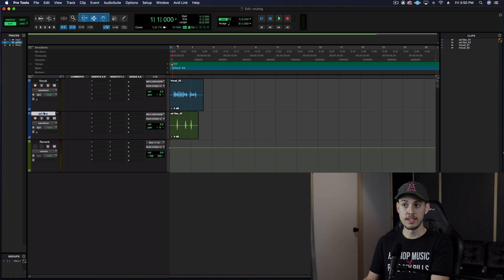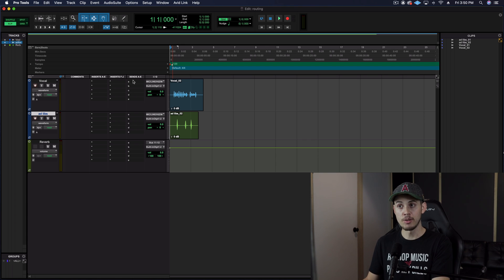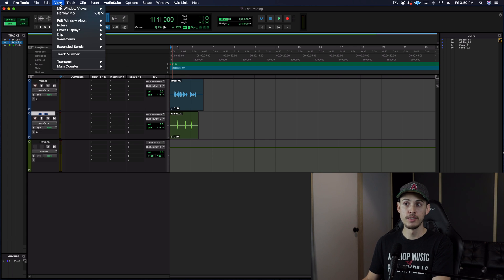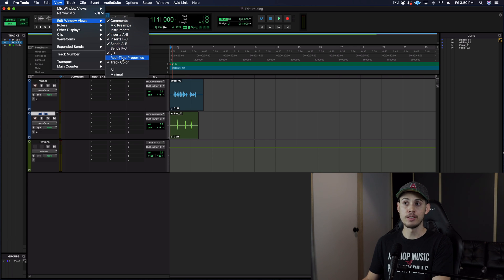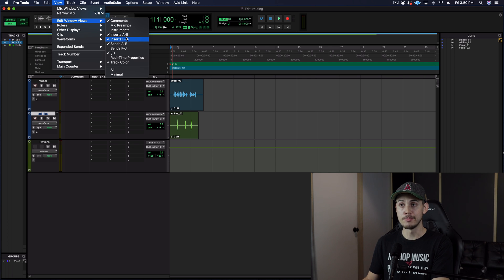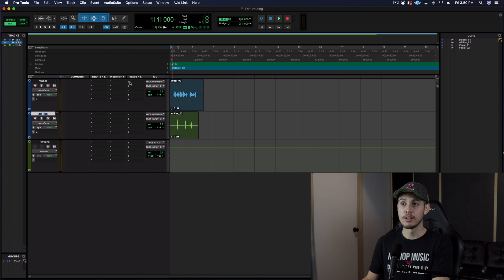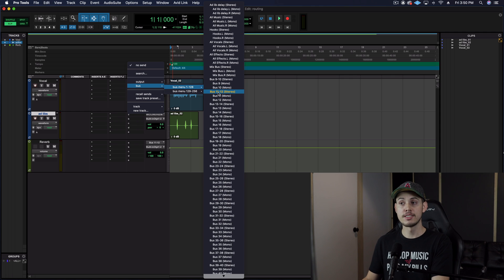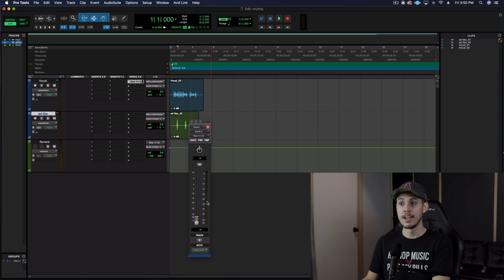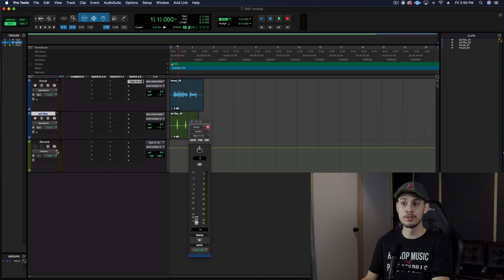Click on that, go to Bus, then go to the bus menu and select whichever one you want. I like to go to the first one and select any bus that's not being used — so let's go with bus 11 and 12. Now on my audio tracks, both of these under Sends, I need to select bus 11 and 12. If you don't see these sections, go up to View, go to Edit Windows View, and select sends A through E. Go ahead and select one of the empty slots, go to Bus, bus 1 through 128, and select the same bus you used for the aux input — bus 11 and 12. A little fader pops up, and now I can adjust how much level is going from this audio track into this aux input.